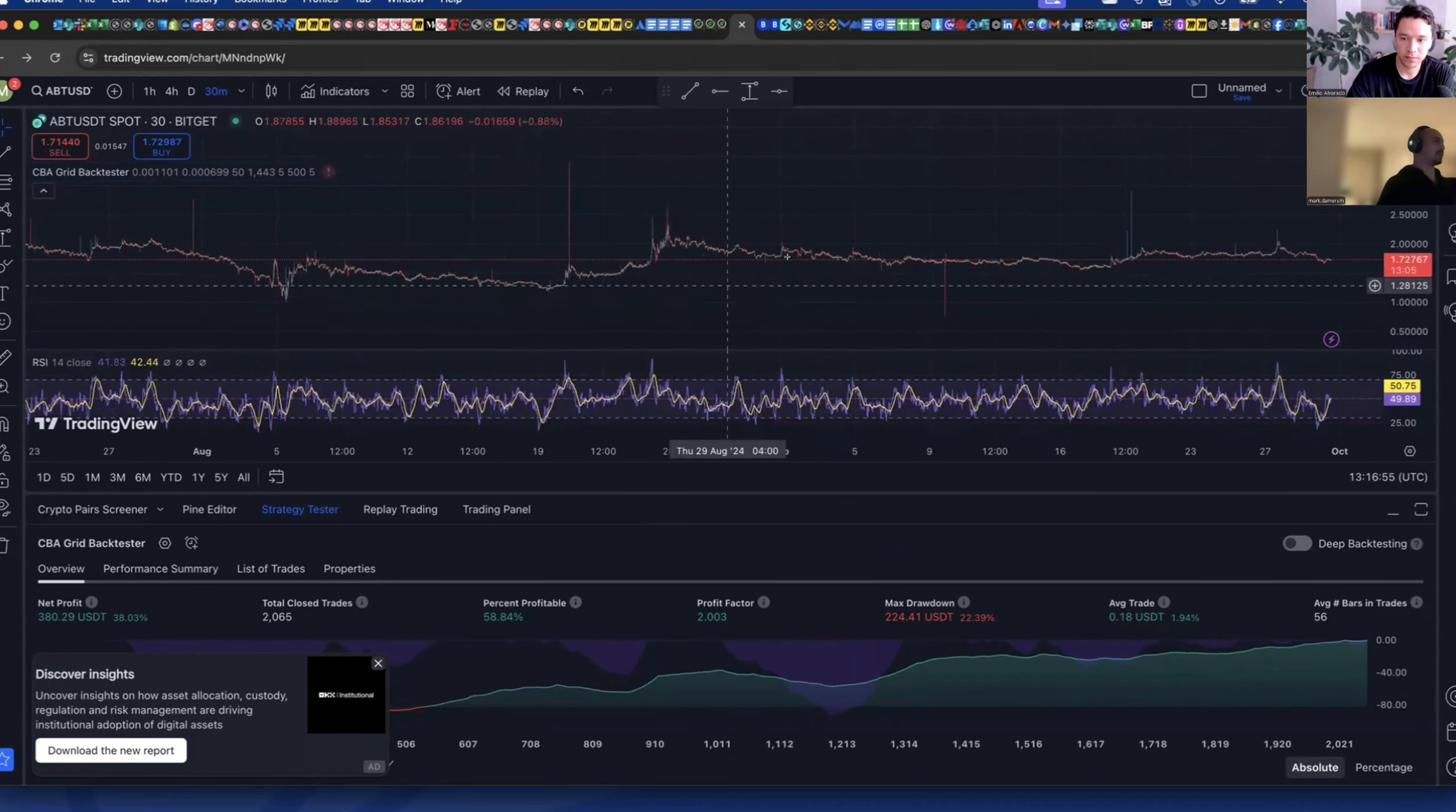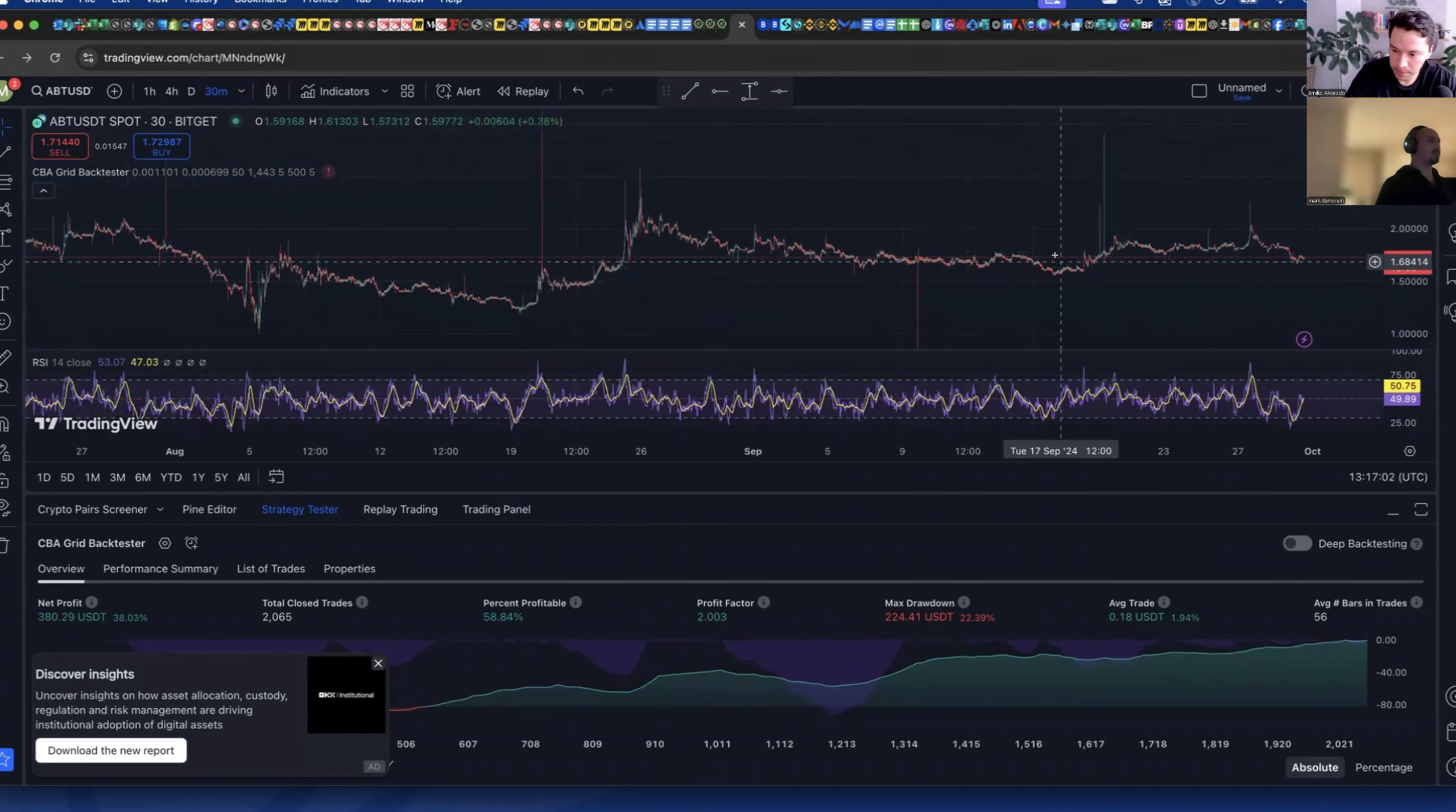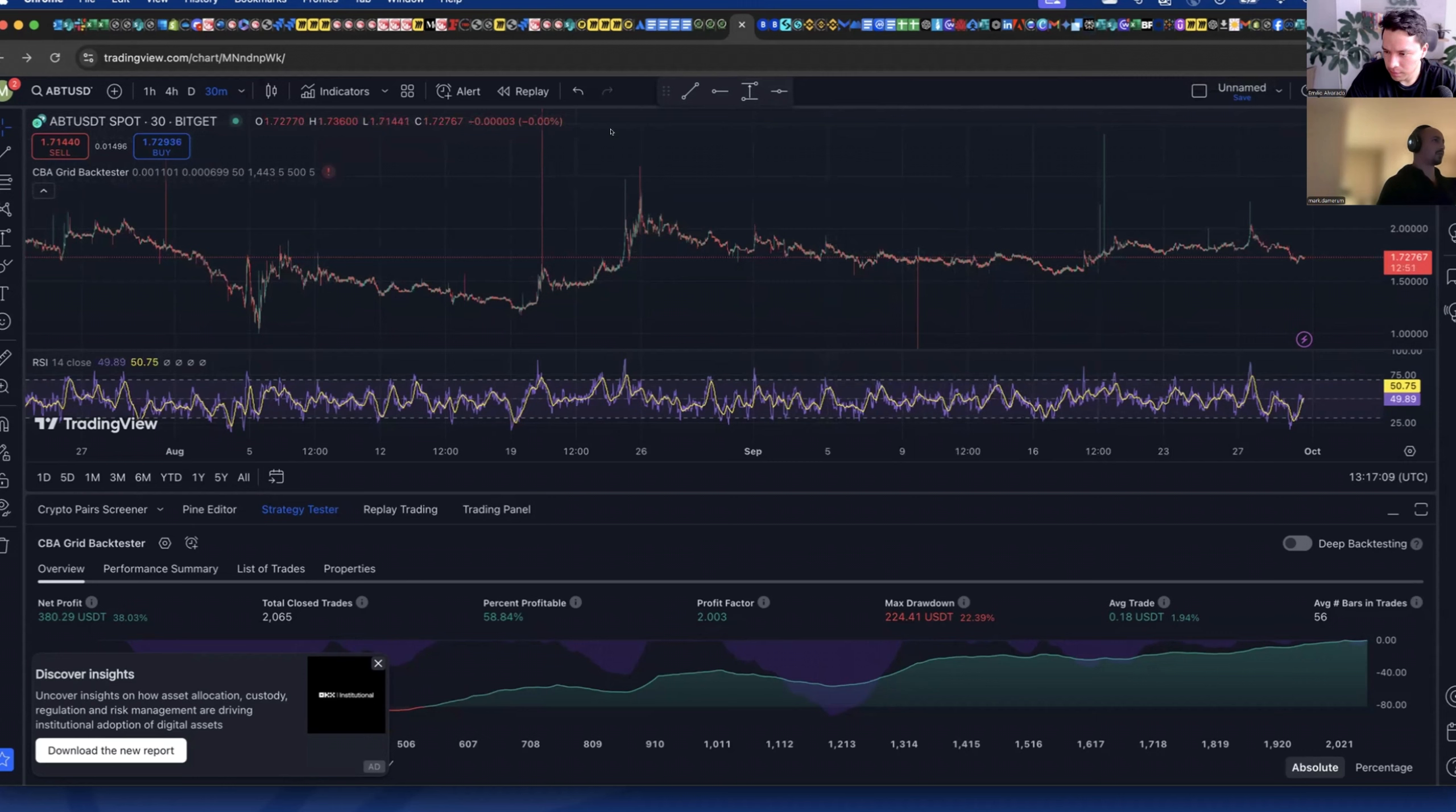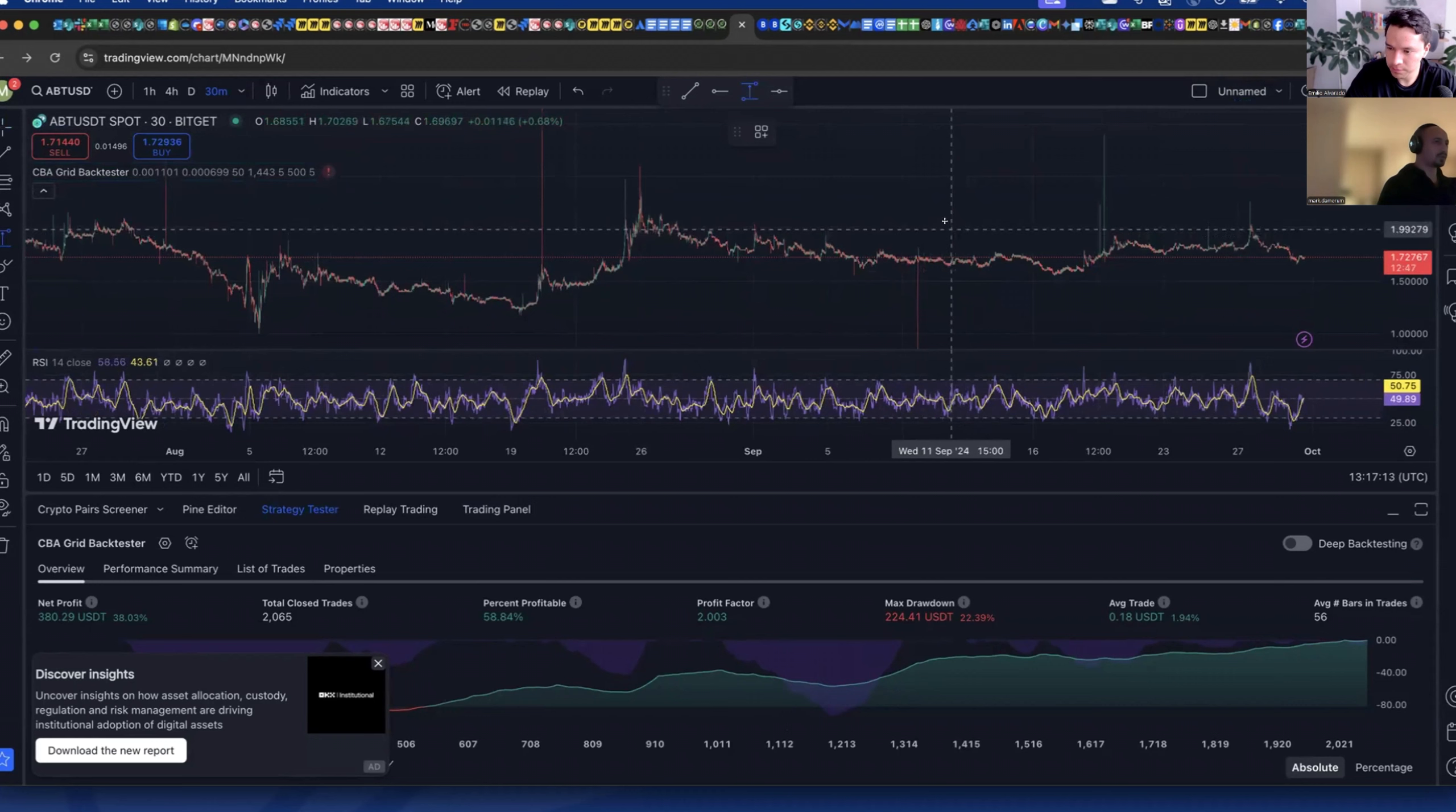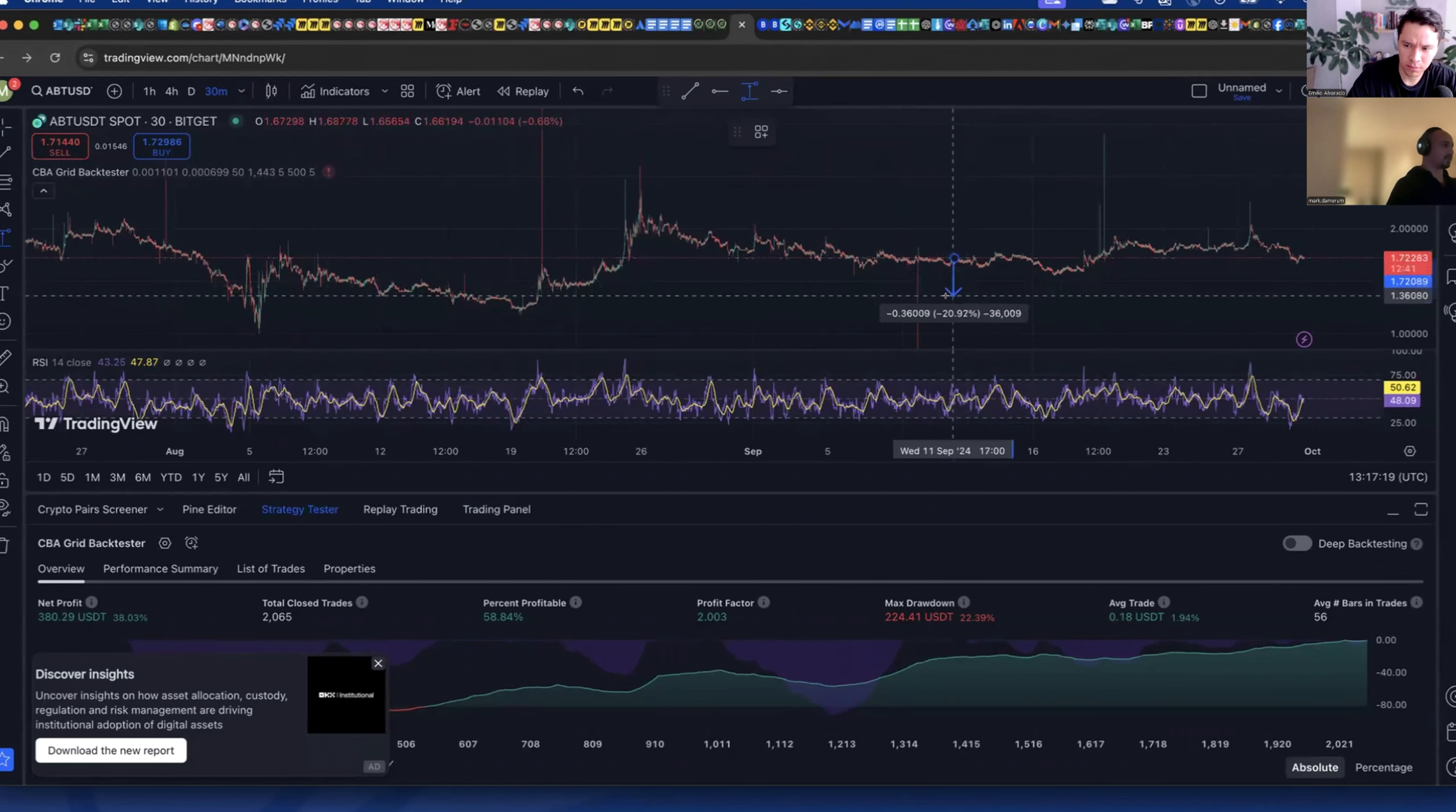Okay cool so yeah this one was the ABT one you were talking about right? Yep. Okay and when you do back testing right, I just wanted to check something, here's the grid range right.